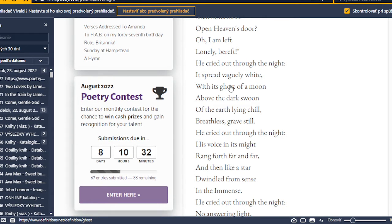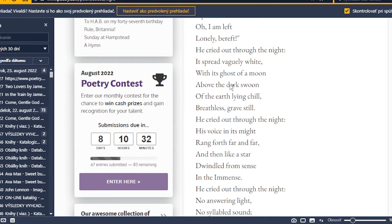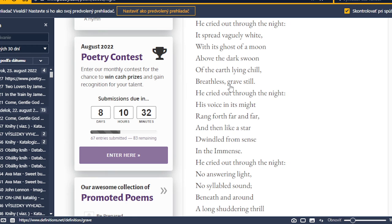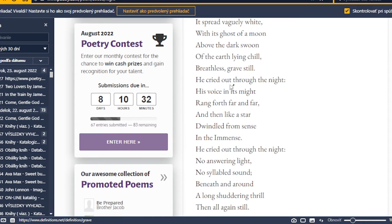It spread wobbly white, with its ghost of a moon, about the dark sun, of the earth-lying chill, breathless grave still. He cried out to the night.